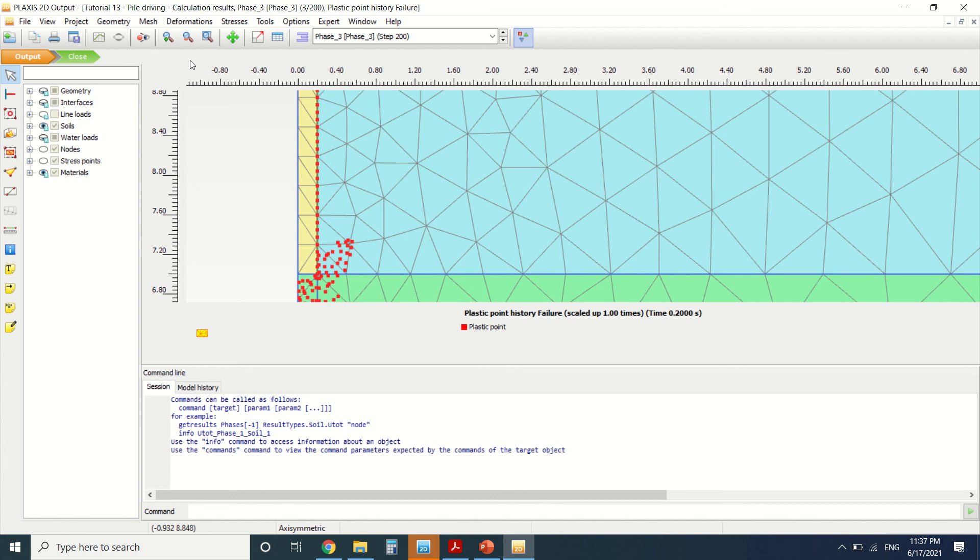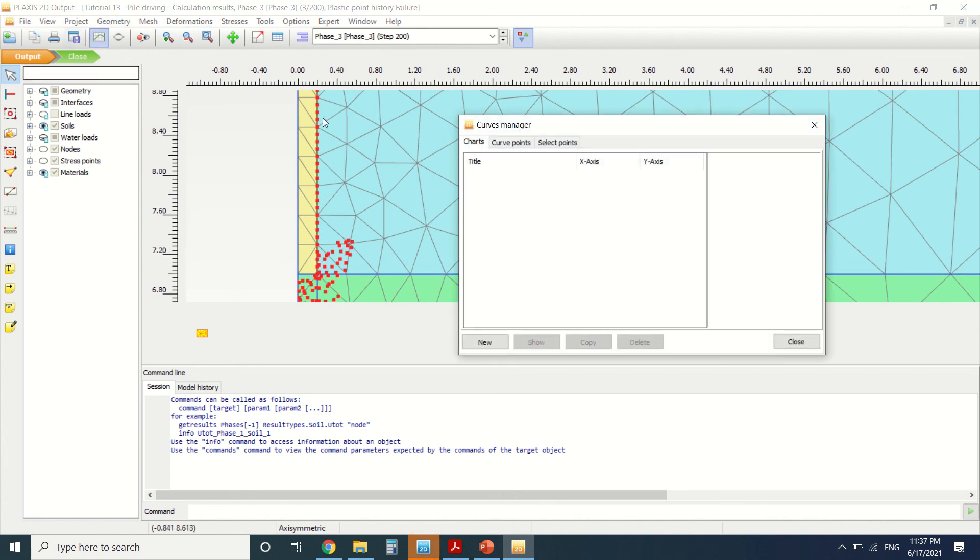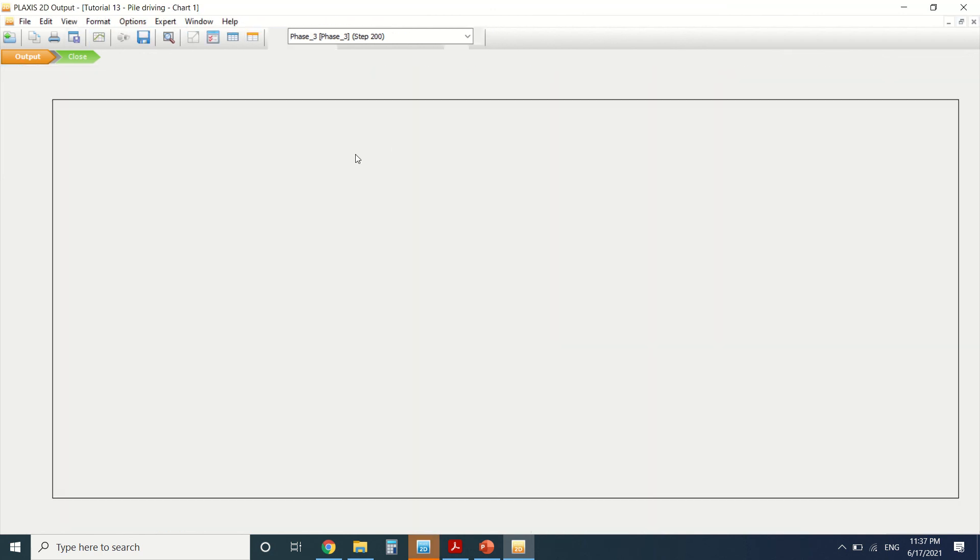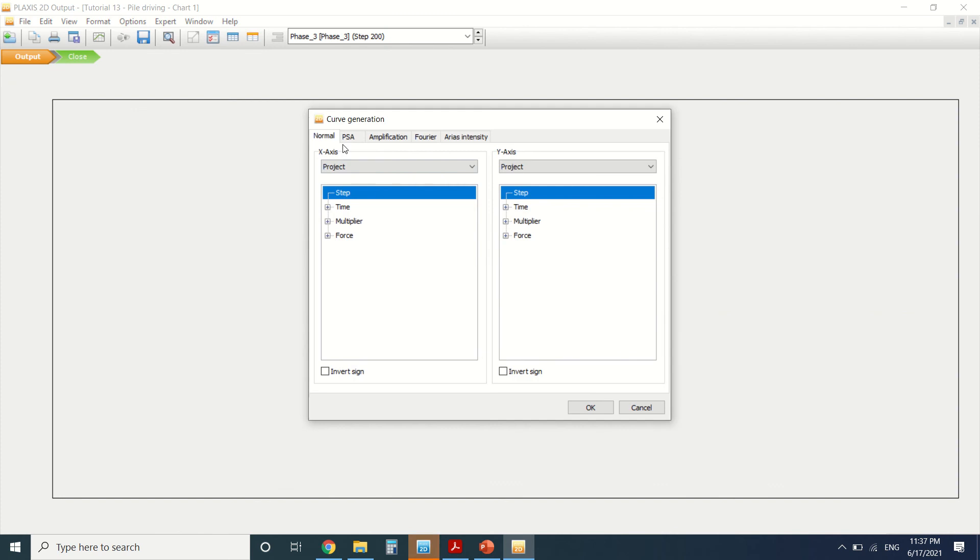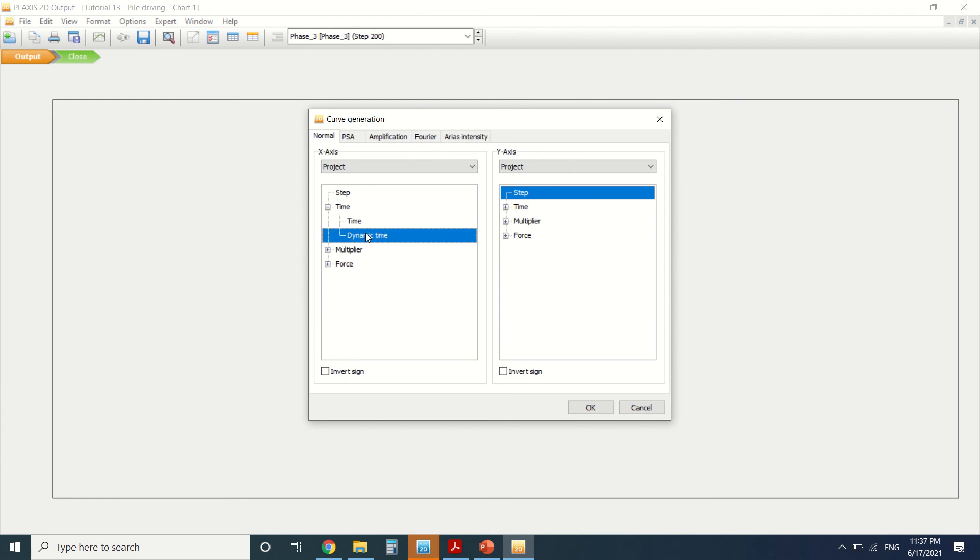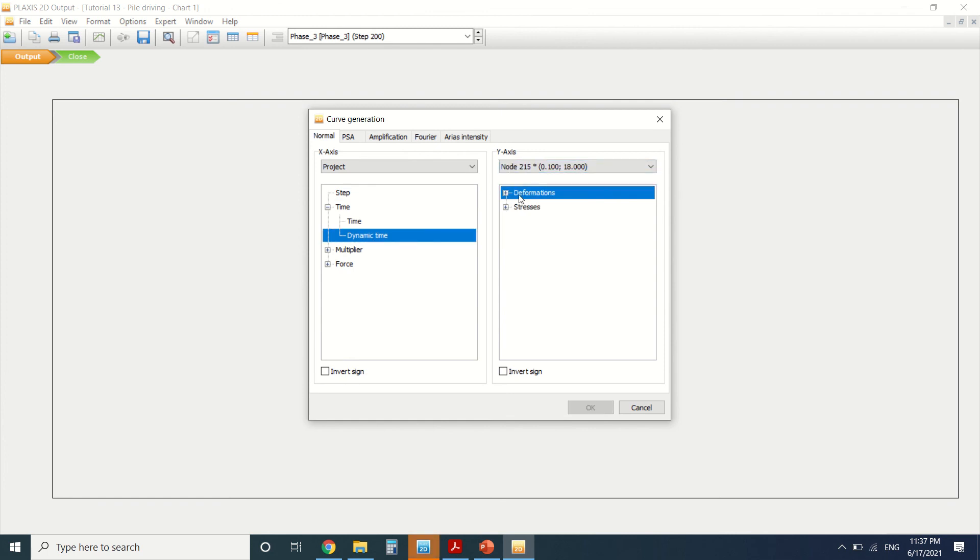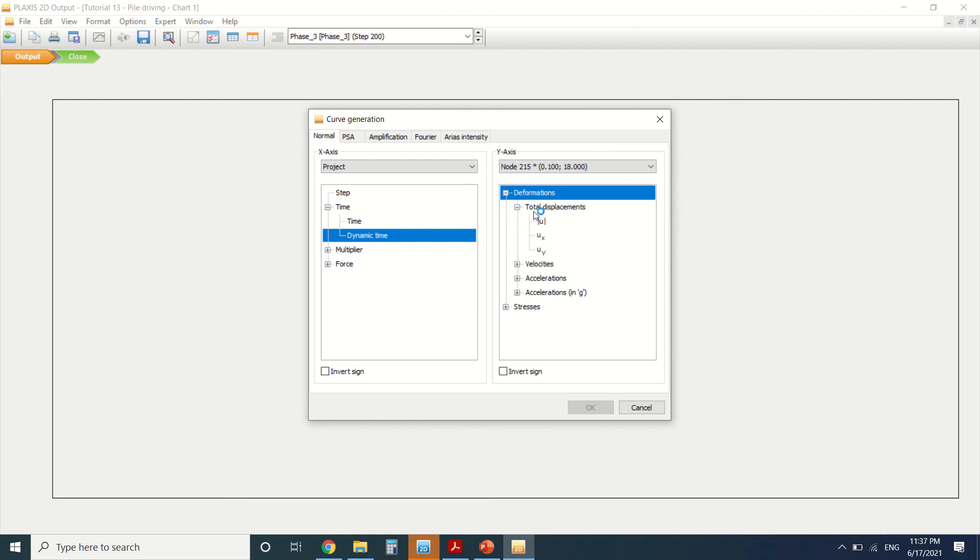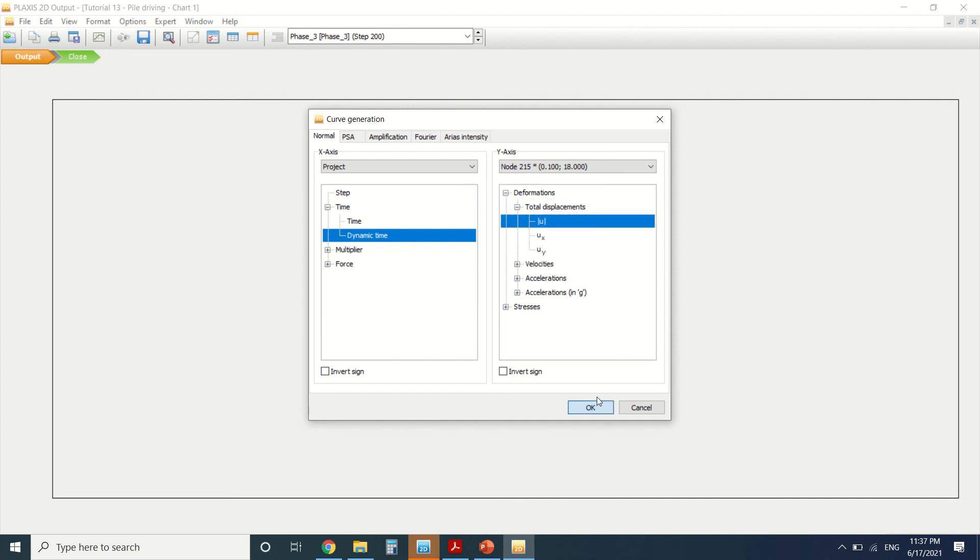Now I'll go to graph and create a new curve. Here I will put time—not any time, the dynamic time. Here I'll go to node 215, which is at the end of the pile, and put total displacement. Press OK.